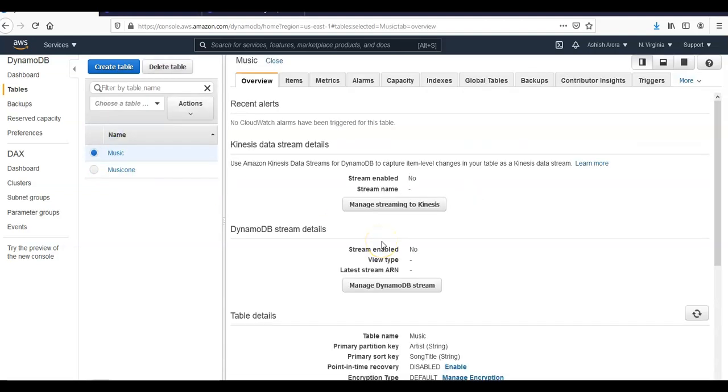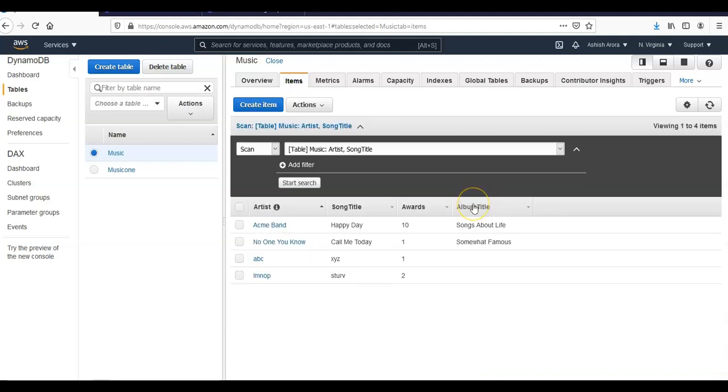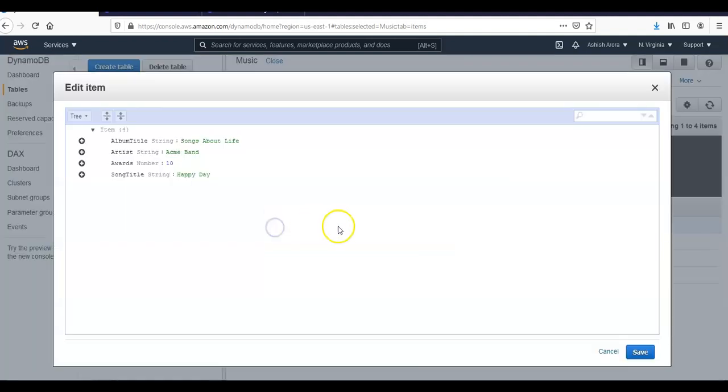I click on my music table and in the music I click on items. I will choose the item whose artist value is Acme band. So artist is this, I click on here.